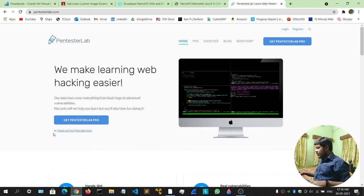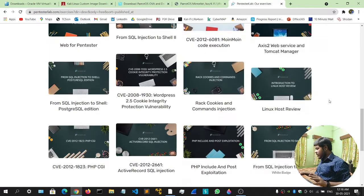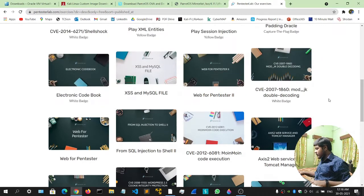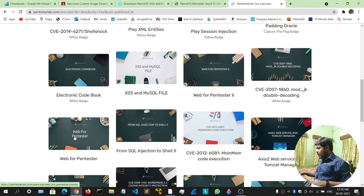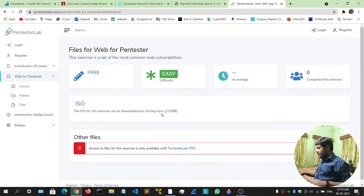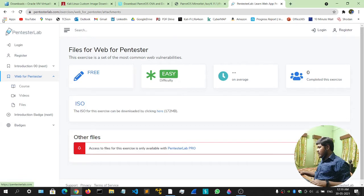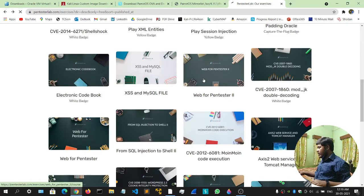Click on this particular link, then click 'Check out our free exercises' and you'll get a lot of machines. These are enough for you to practice as a beginner. I'll go for Web for Pentester 1 and Web for Pentester 2. Simply click on Web for Pentester, go to the files section, click this link to download the ISO file.